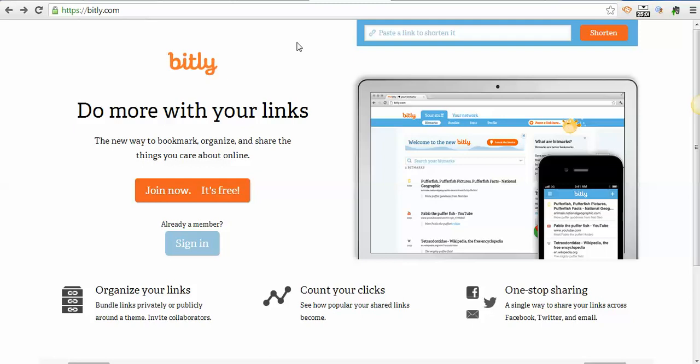It'll take your long links from your website or whatever website you want to share and it'll actually track where you're clicking on them and give you analytics. It helps to shorten your links so that when you share them on Facebook or Twitter you can save character space, especially on Twitter. If you're only able to send out 140 characters, you want to save as many as you can.